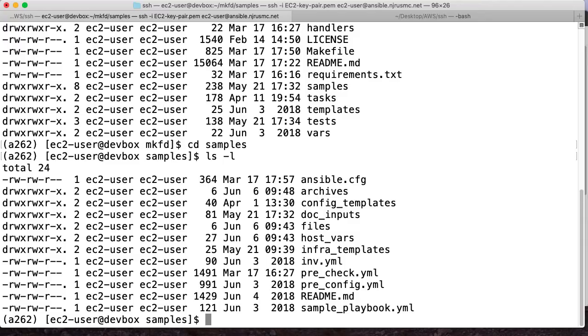Now this isn't a technical training video. So I'm not going to deep dive every component and explain it. But the general idea here is that we want to run the playbook called sample playbook. And it's going to give us a few basic outputs.